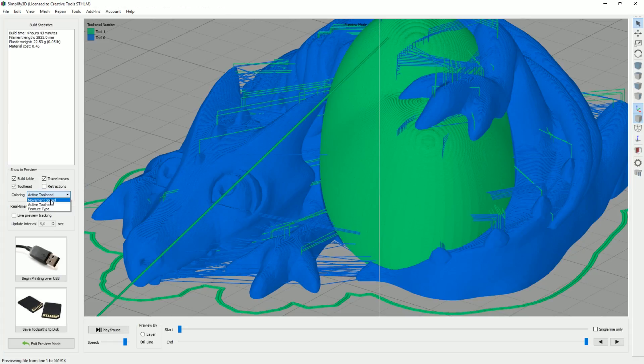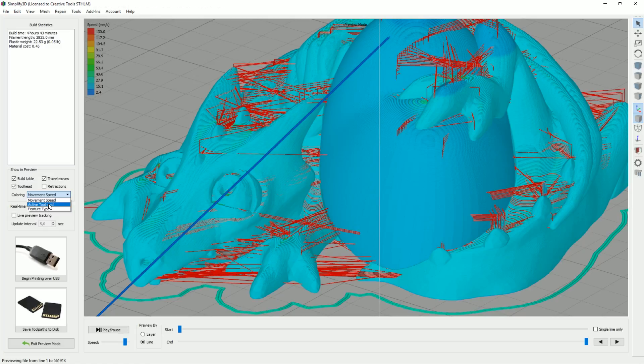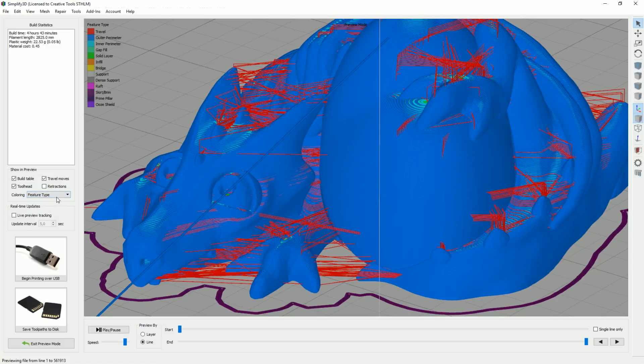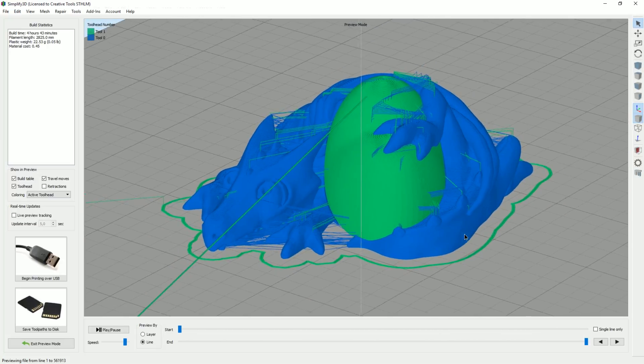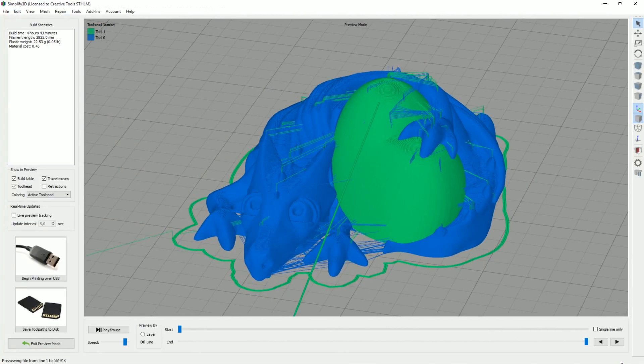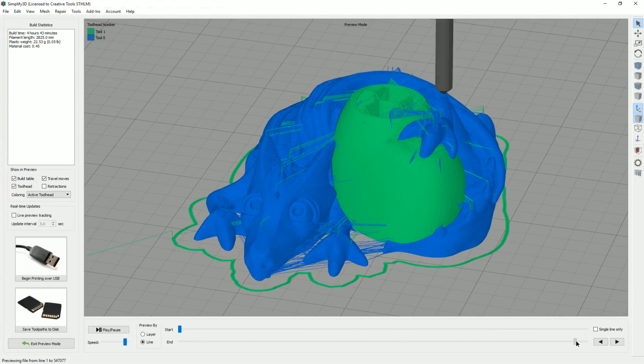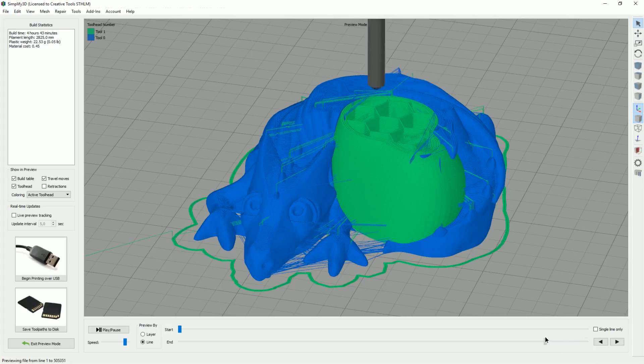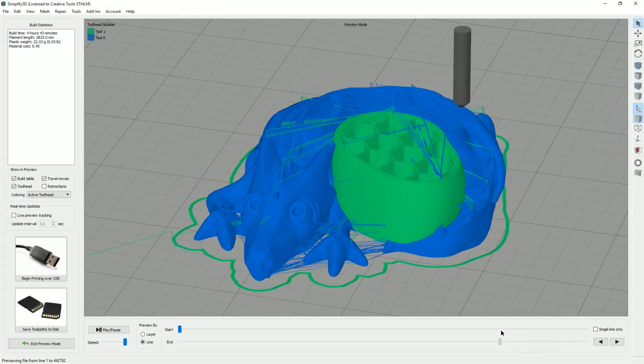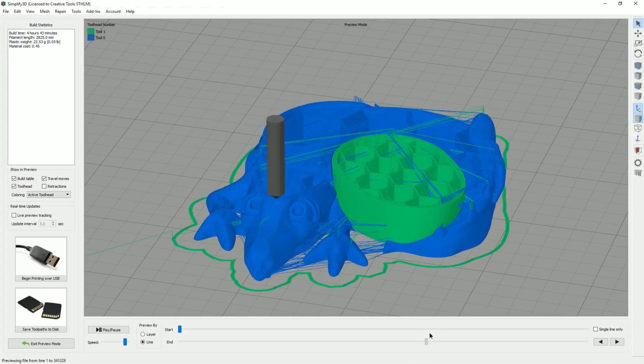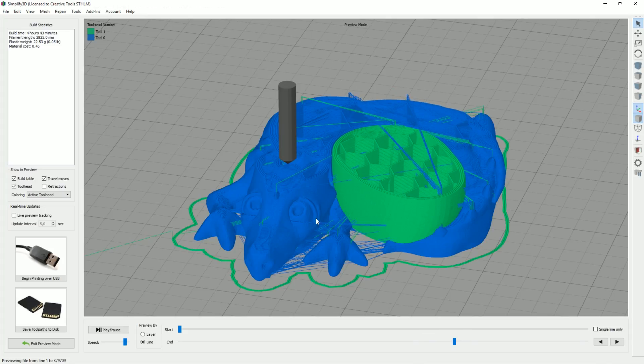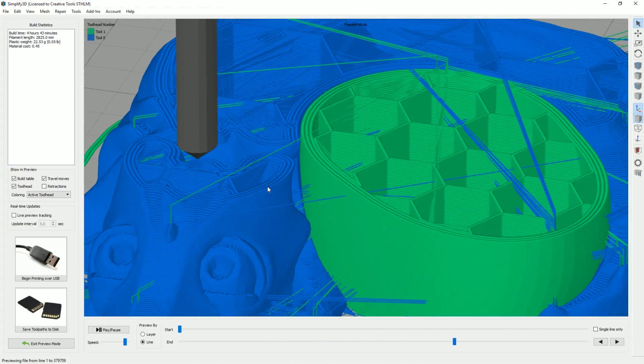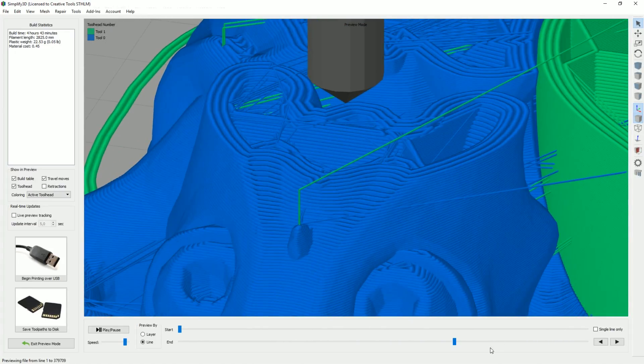I know that it's visualizing the tool head here. It's not visualizing the speeds or feature types that you can do as well, but the tool heads. So I'm going to see how it behaves more or less. So you can see here we're starting to move down. Different nozzles are doing different things. And yeah, it looks good.